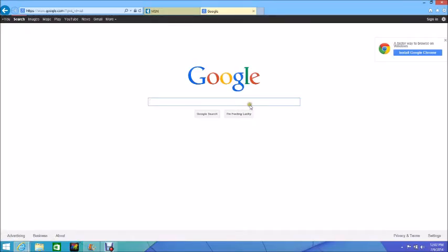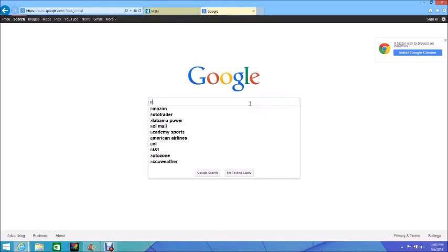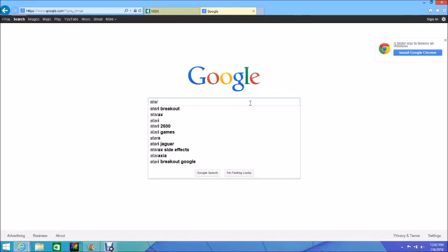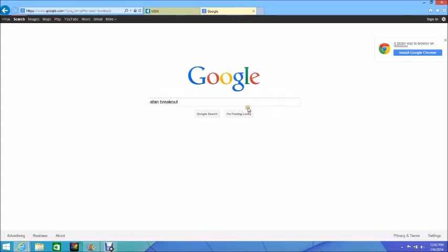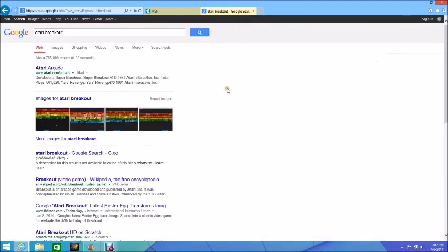Hey guys, this is LTK Gaming and today I'm going to be showing you how to play Atari Breakout on one of Google's mini Easter eggs. They took down the Atari Breakout Easter egg, so you need to go to Google and type in 'Atari Breakout' and then hit Images.